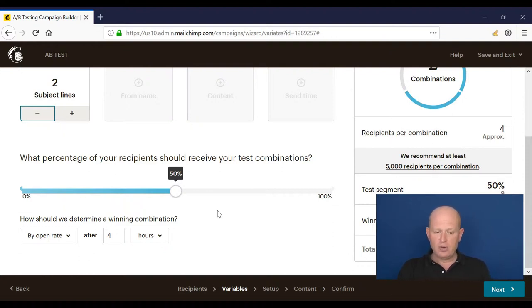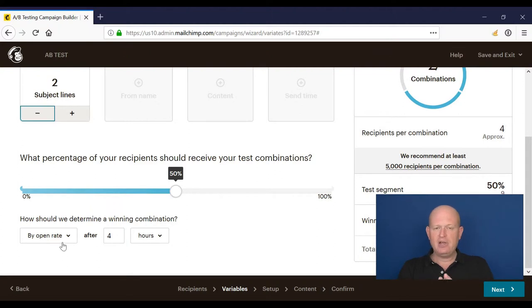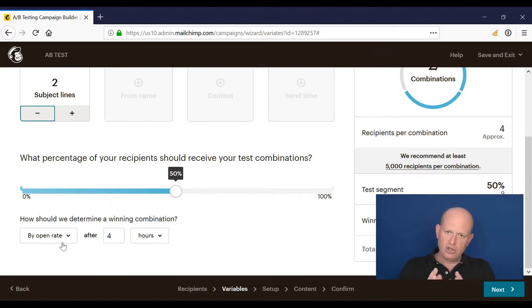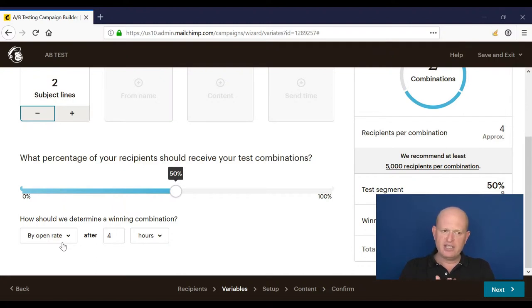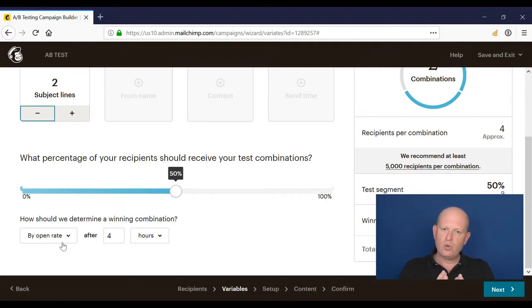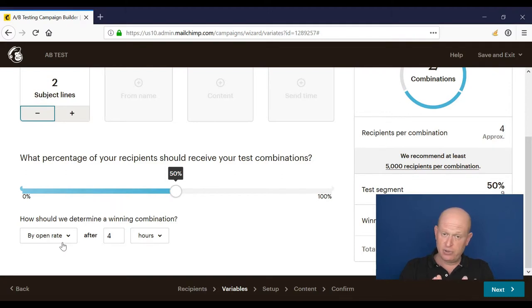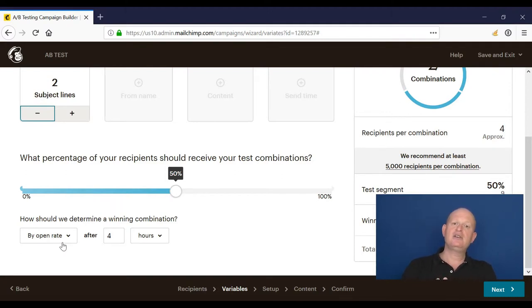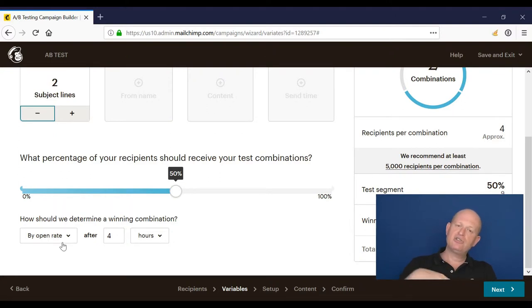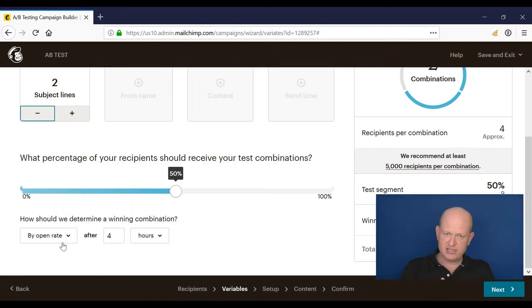Then what I do is I actually set it up and say to Mailchimp, look, depending on, for example, the open or click rate, look after four hours and whichever of the subject line has proved best, send that subject line to the remainder of the list.